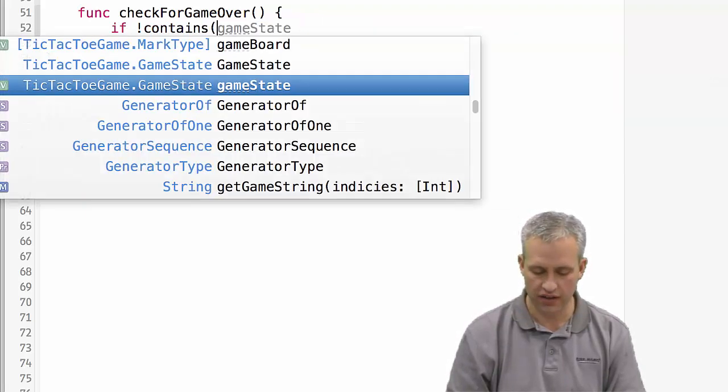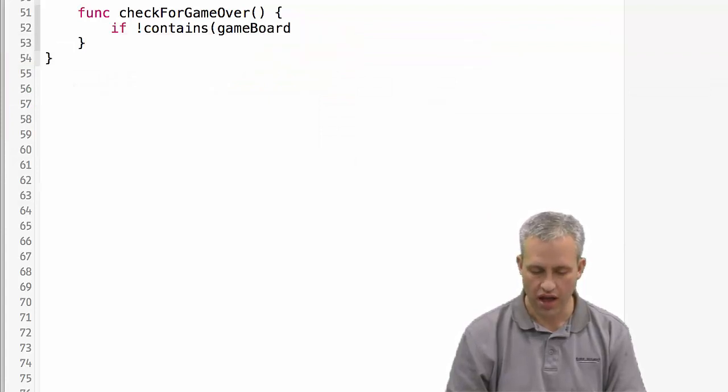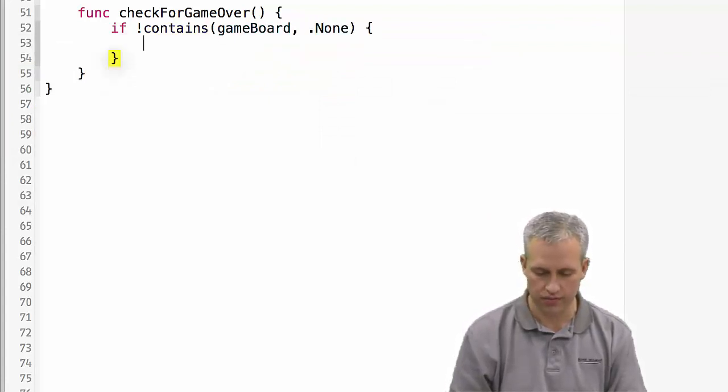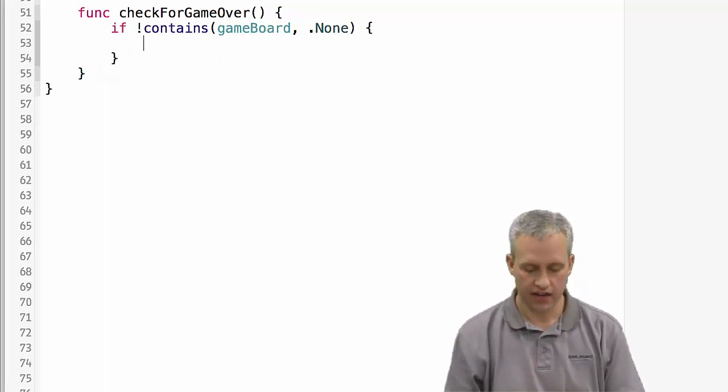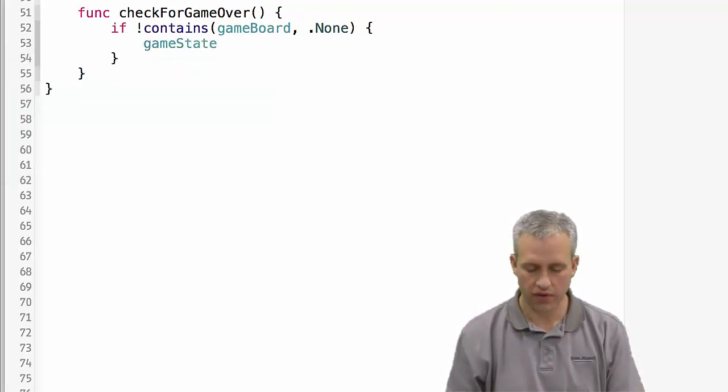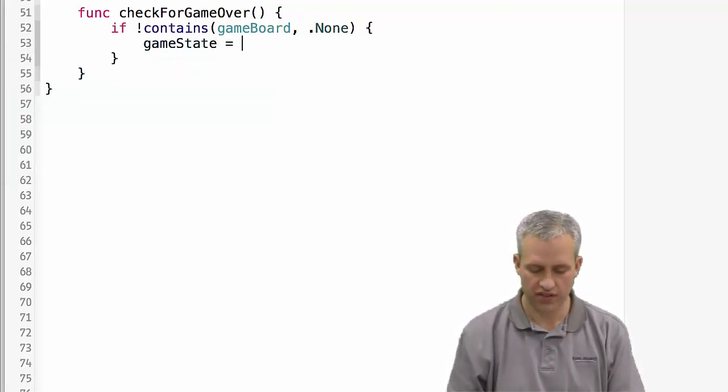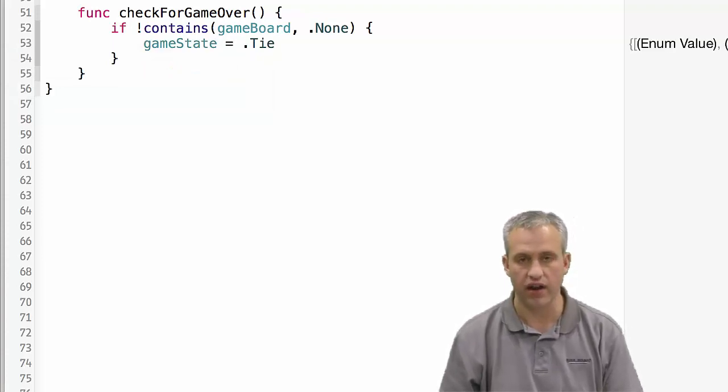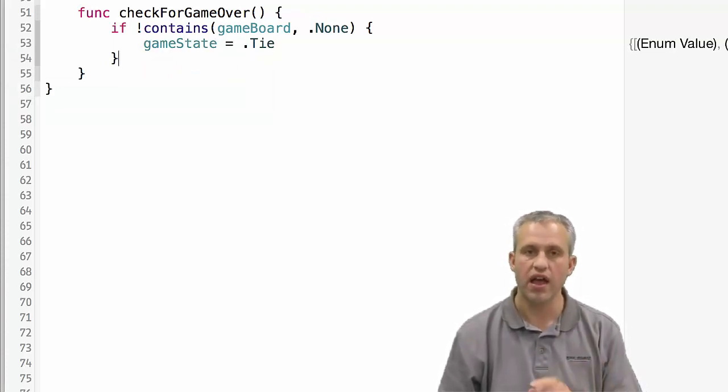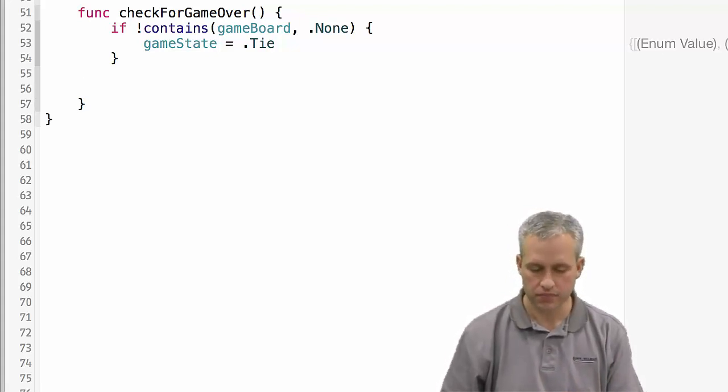I'm going to check for all the board being full or not. So I'm going to say, does the game board contain any .none values? If it does not contain any nones, then I'm going to set the state to tie. By default it's a tie if they're all filled, and then I'll still check it for a win here in a little bit.